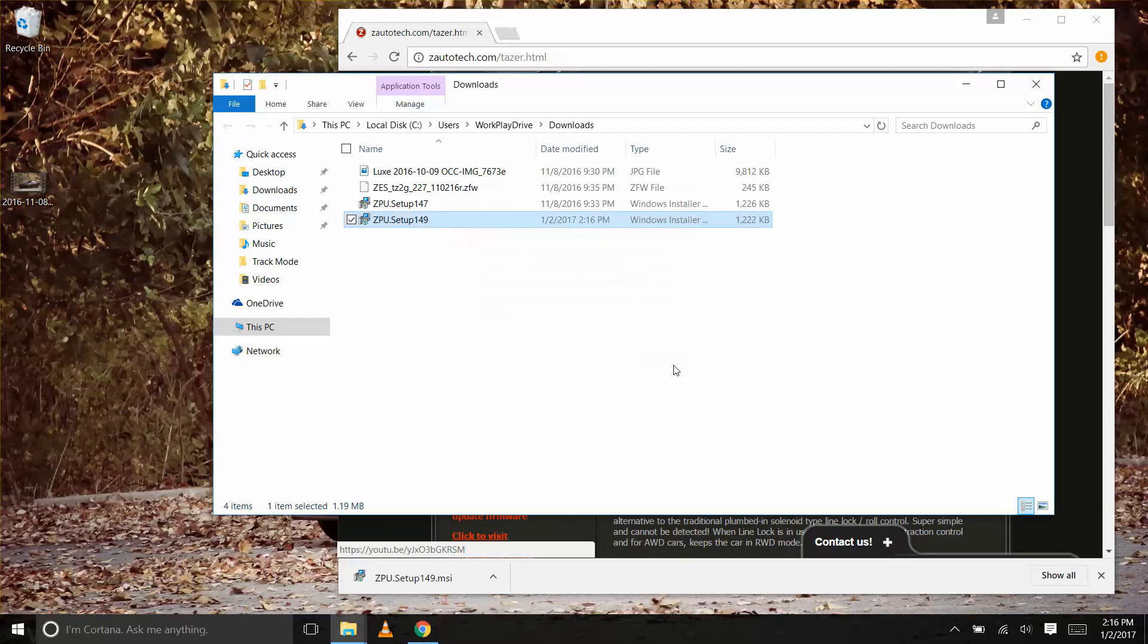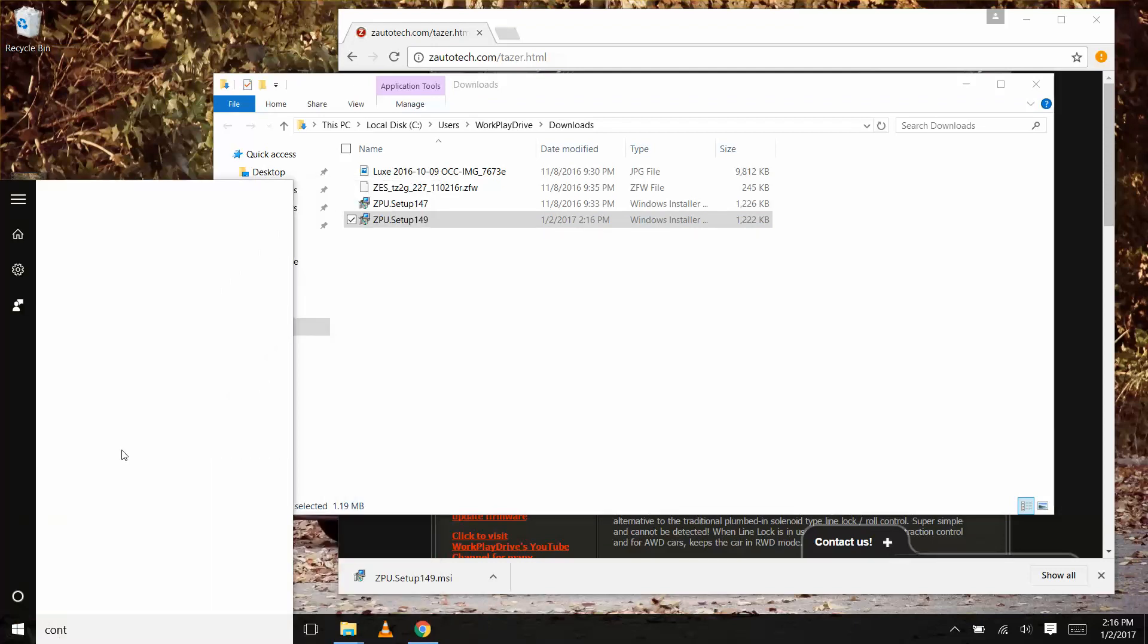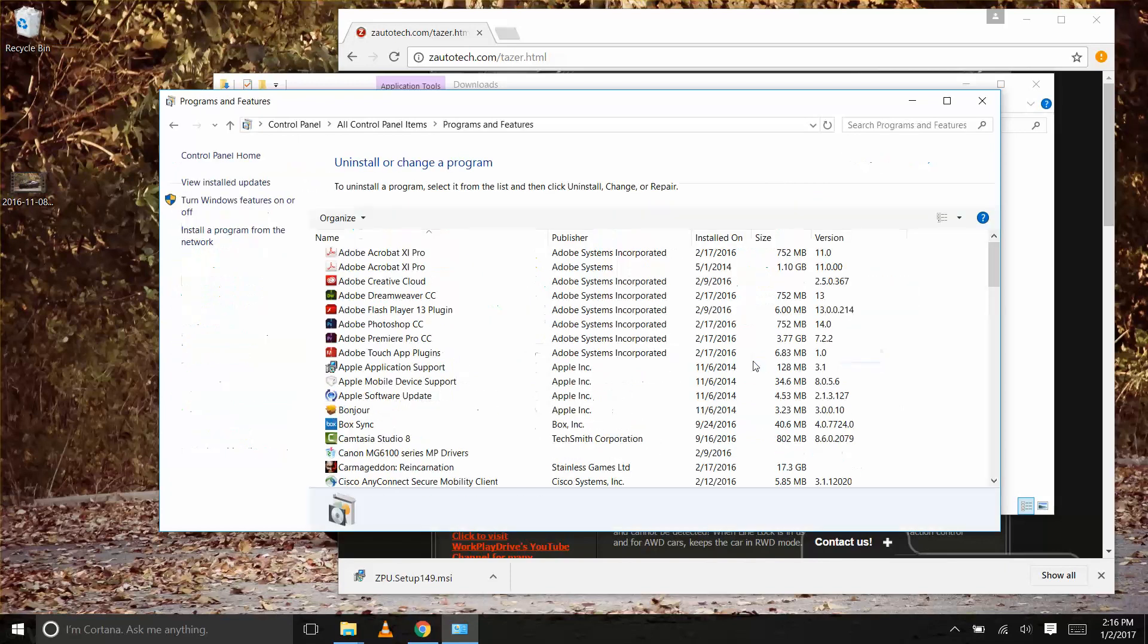Close that window, head over to the computer's control panel, programs and features, and then uninstall the old ZPU.